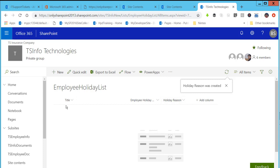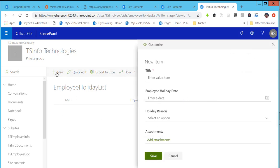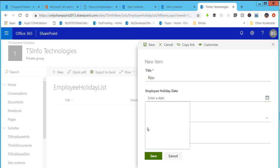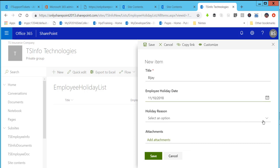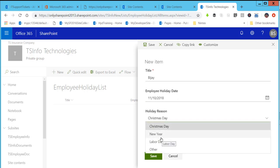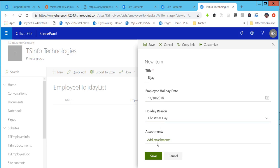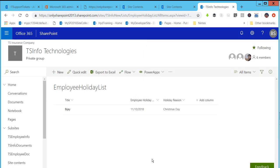Now I will quickly create some items. I will add an item with a title, set the Employee Holiday Date, then select the Holiday Reason as Christmas Day. If you want to add an attachment, you can choose the Add Attachment option. Then click on Save. The item is now created.